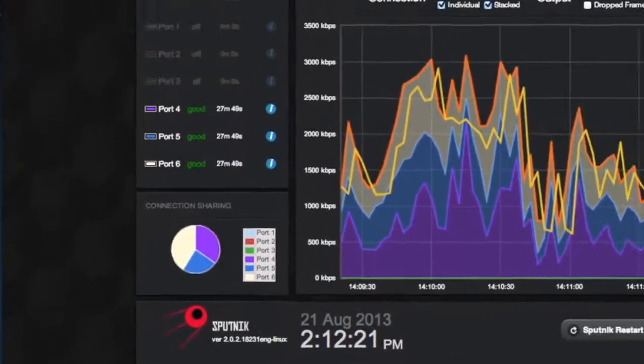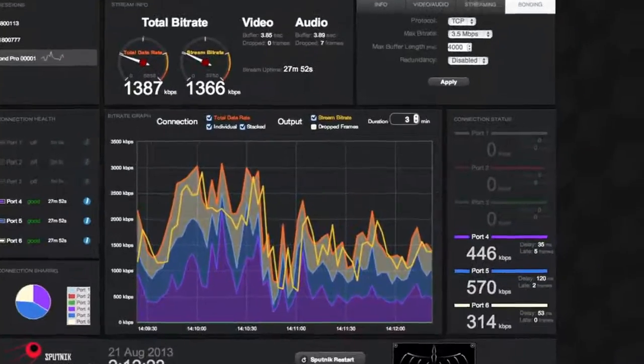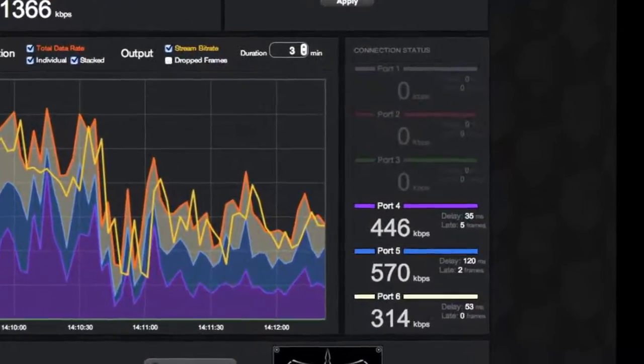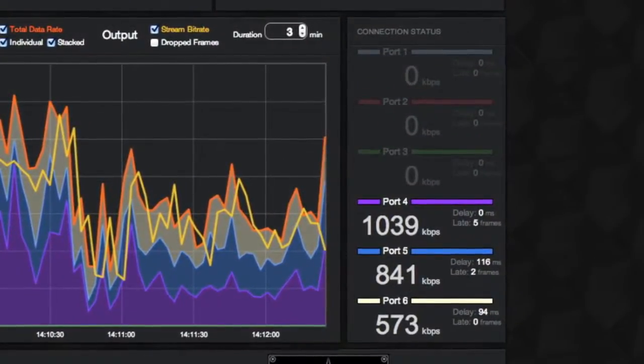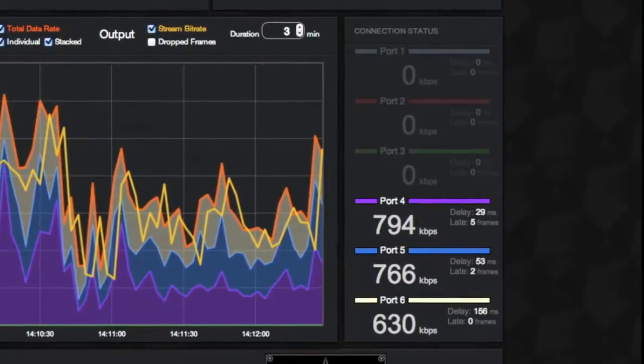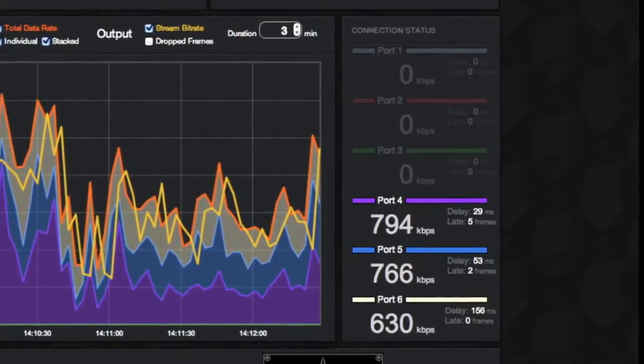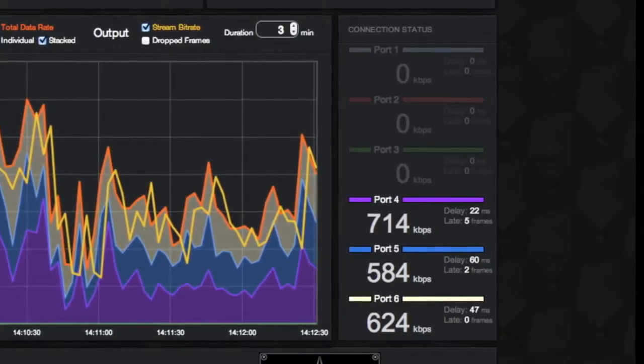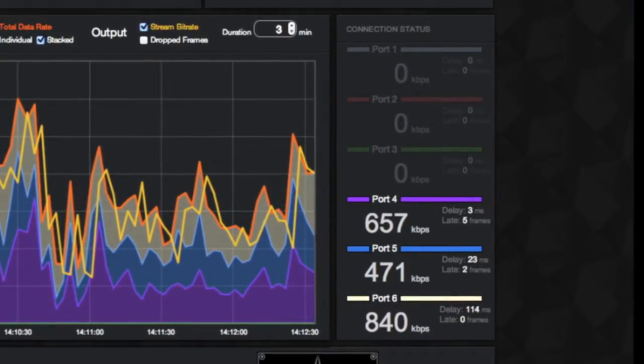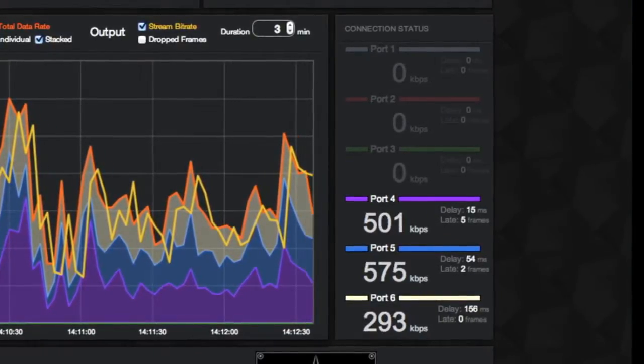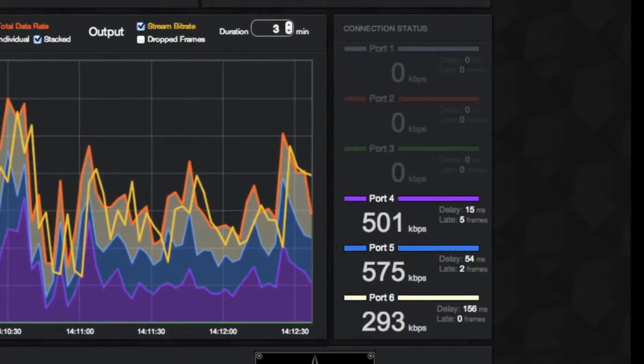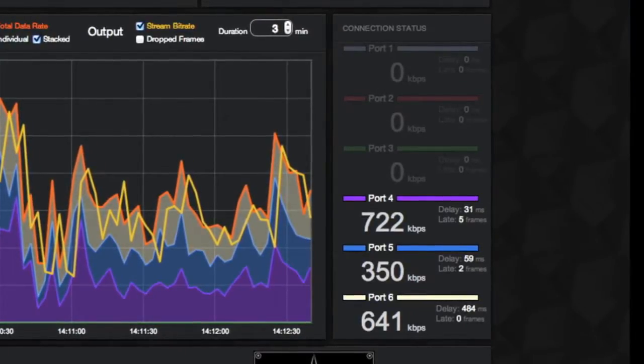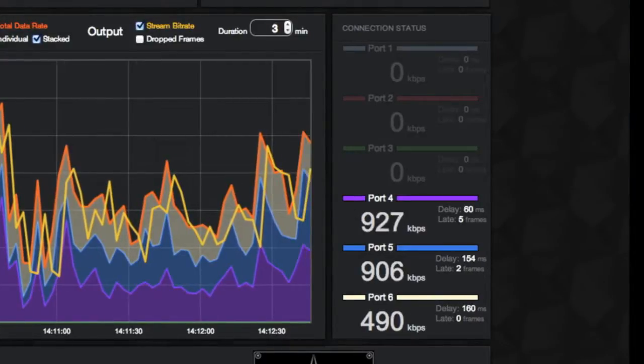The Connection Status window analyzes the performance of each connection that is being bonded. With each port, you can see the amount of data passing through in kilobits per second, the delay in milliseconds, and late frames. The delay information of each port can help you determine max buffer length settings. The delay is calculated by the round-trip time of sending data to Sputnik and back.